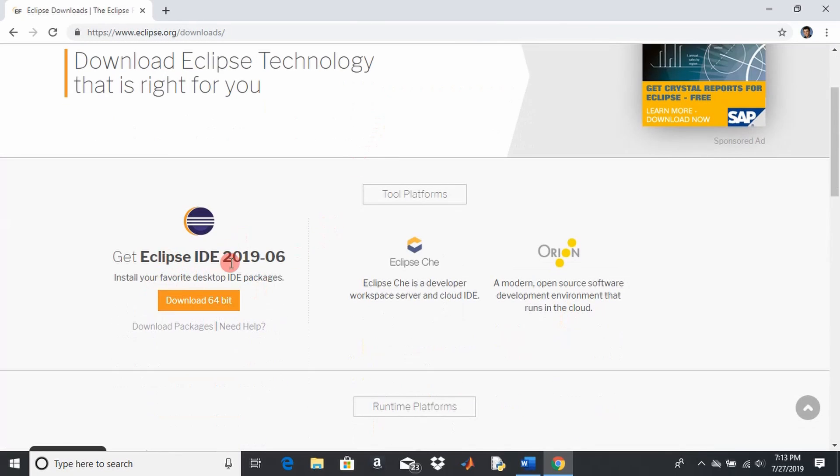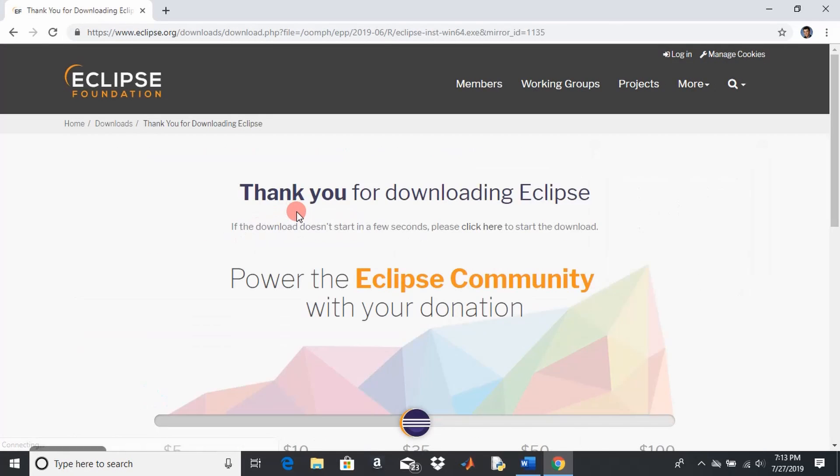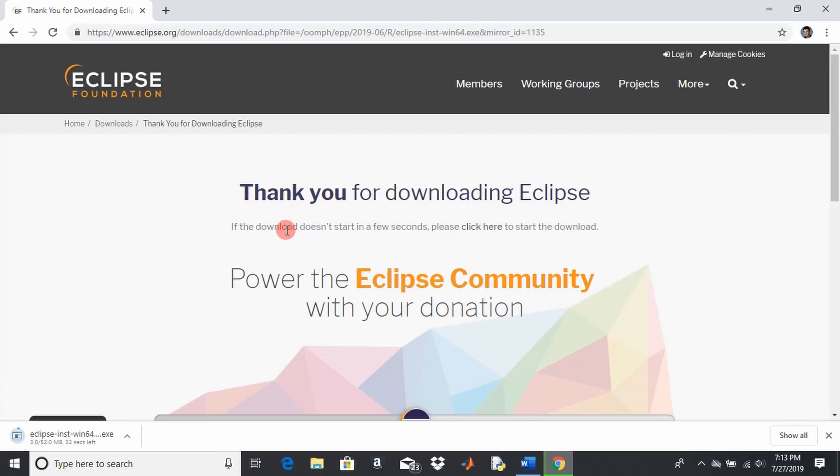You go download, get this Eclipse IDE for 2019. It's going to complain and say that you can't download it because you don't have the development kit for it. So it'll lead us to that.